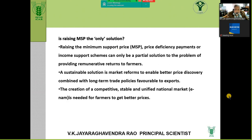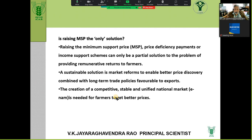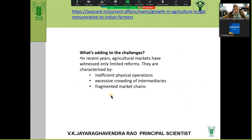People ask whether rising MSP is the only solution — not necessarily. You also need market reforms. People came with REMS — regulated electronic markets — and say ENAM will solve the problem and enable national trading, but that is not really happening because of APMC licensing issues. All these are adding to the challenges — inefficient physical operations and a lot of crowding of intermediaries.